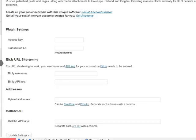Hey guys, Abz here. I'm going to be showing you a quick demonstration of how to get your upload addresses from Ping.fm and PixelPipe, and I'll also be showing you how to get your HelloText API key as well.